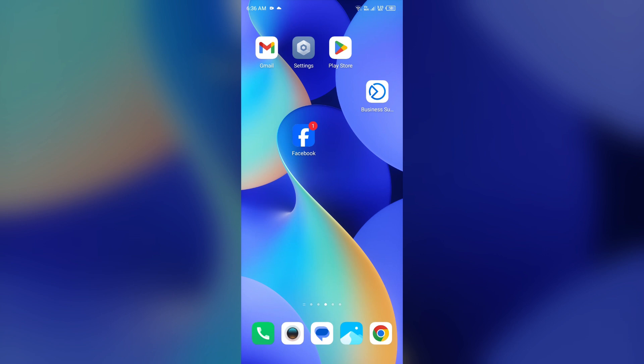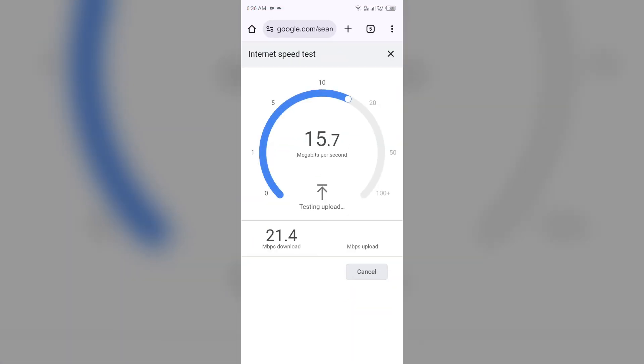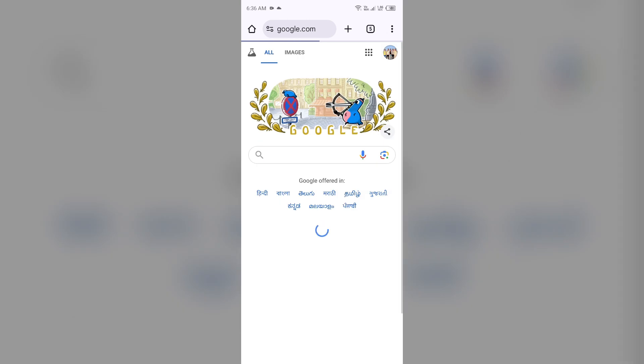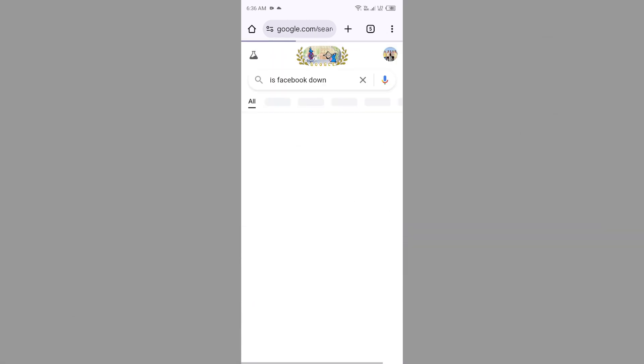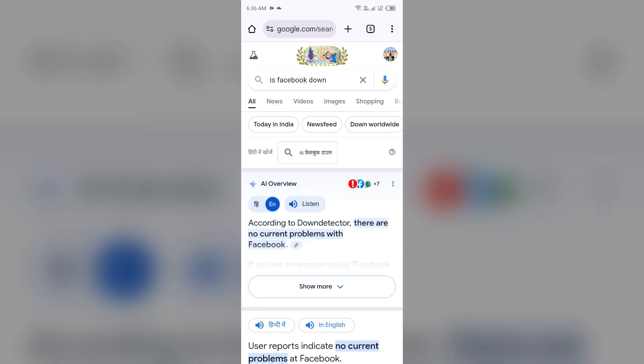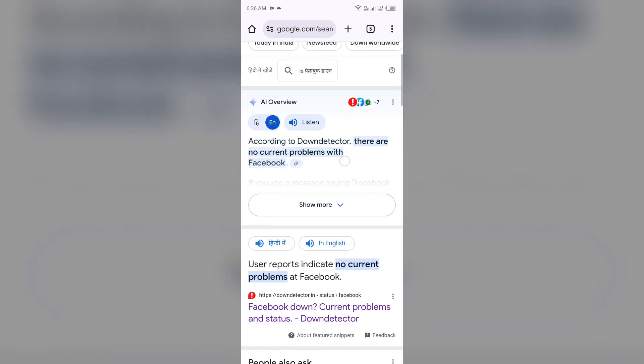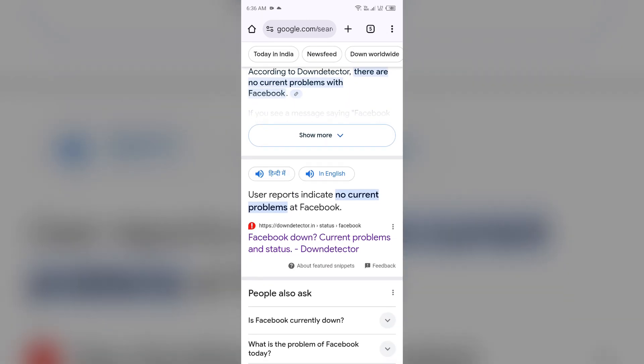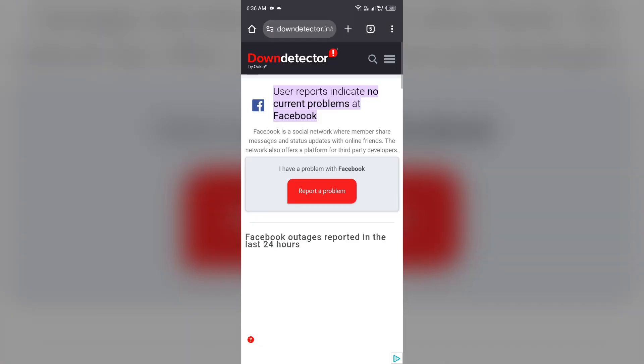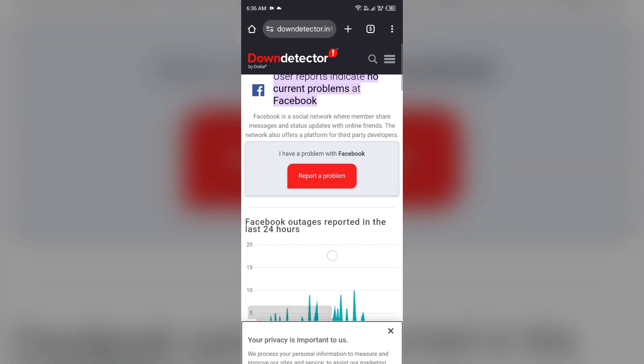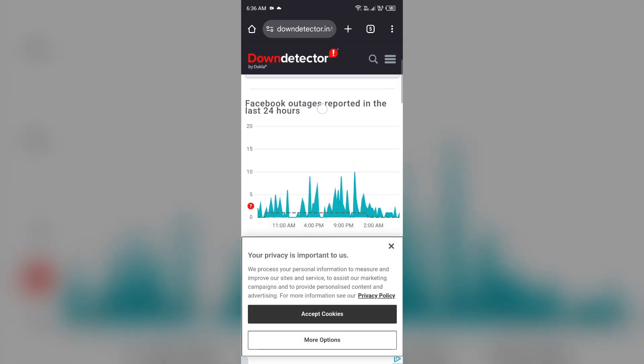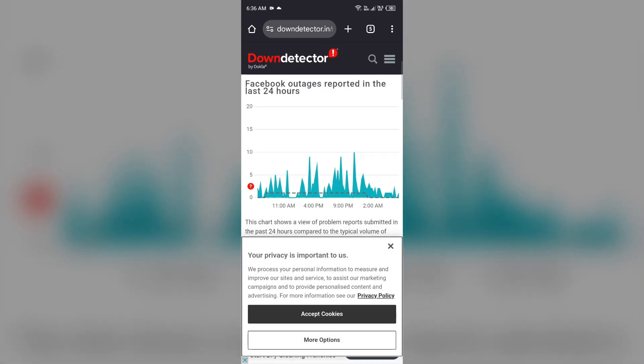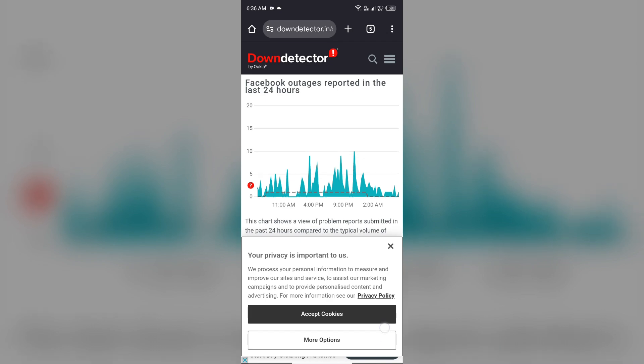Next solution to fix this problem is check Facebook app server. For that, just simply open the browser and search for is Facebook down. After that, scroll up and you will be able to see a website with name Down Detector. Simply click on it and scroll up. It will show you a graph which will indicate Facebook outages reported in the last 24 hours. From here you can check the server of the Facebook app.